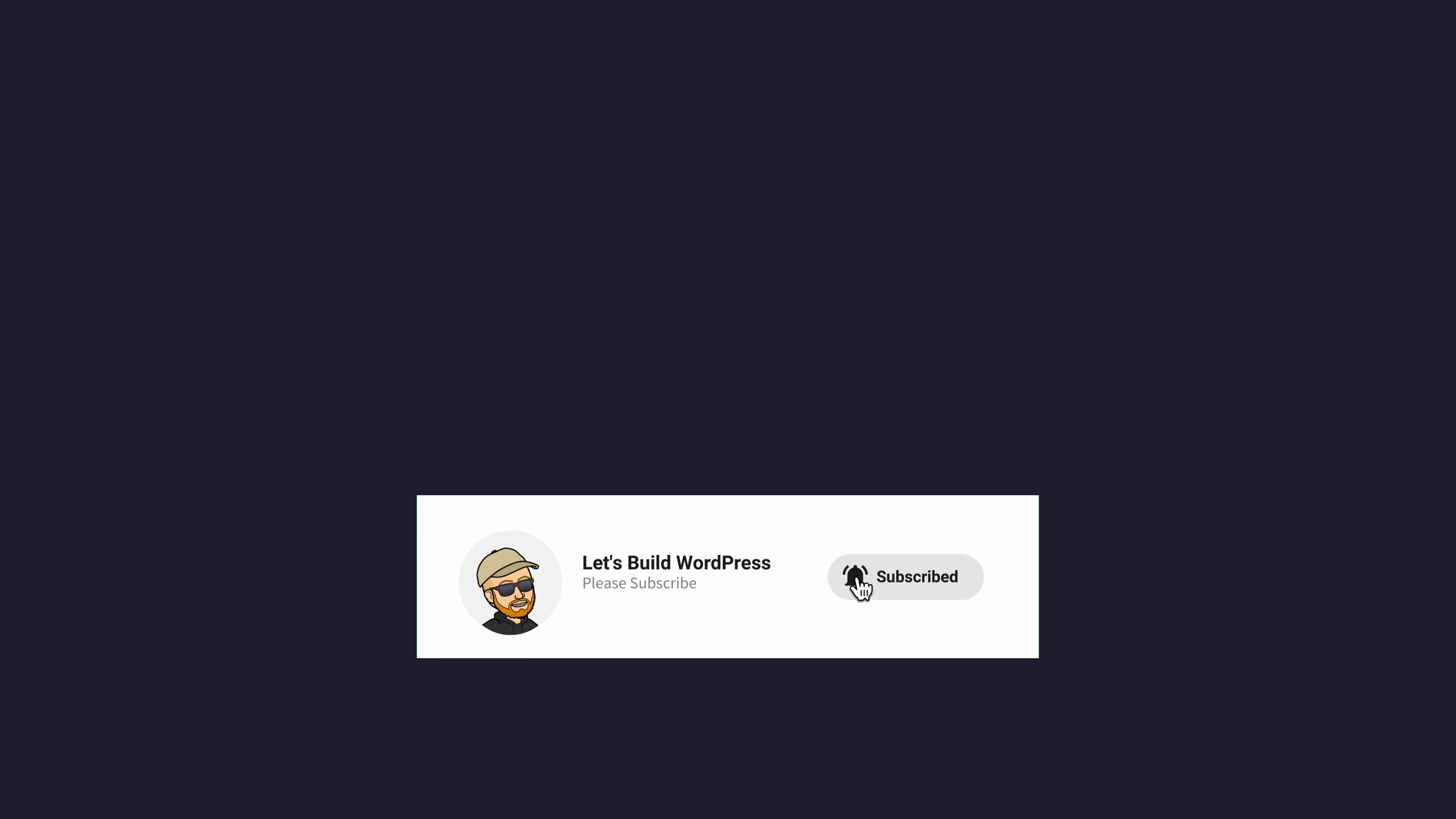Once again, my name's Marty from letsbuildwp.com, and thank you very much for watching.